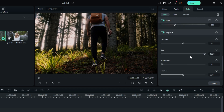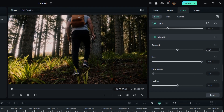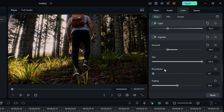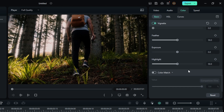Then go to the Vignette section and set the Vignette amount to minus 40. It gives a nice dark look, so I'll keep these settings.